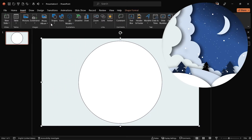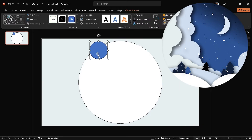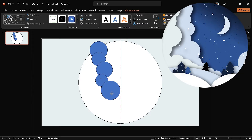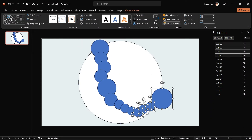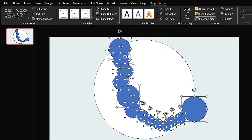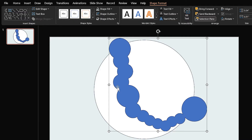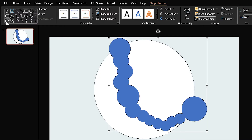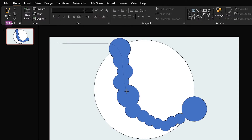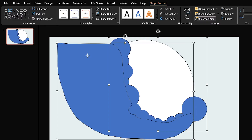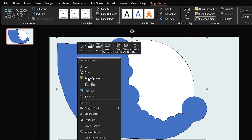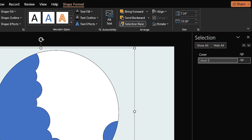Now it's time to draw the big cloud. Draw a circle and duplicate it, and adjust it like this. Repeat this process. Hold the Ctrl key down and select all the circles. From the Shape Format tab, click on the Merge Shapes icon and make them Union — now all the circles convert into one shape. Select the Freeform shape and draw like this. Select both shapes and make them Union.